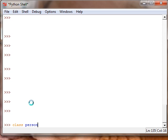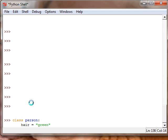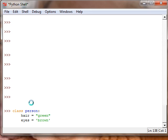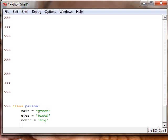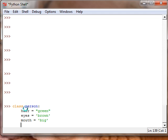Person. And we just do that and we can make the attributes like hair is equal to green because I feel like it, and eyes are brown, and mouth is big. And we can give variables definitions in classes, but also we can create something that is called a method.